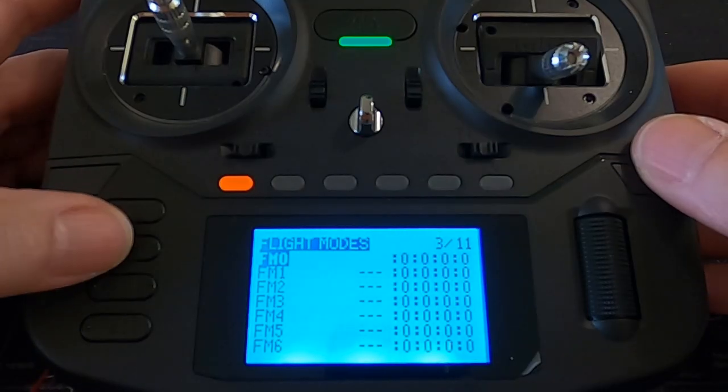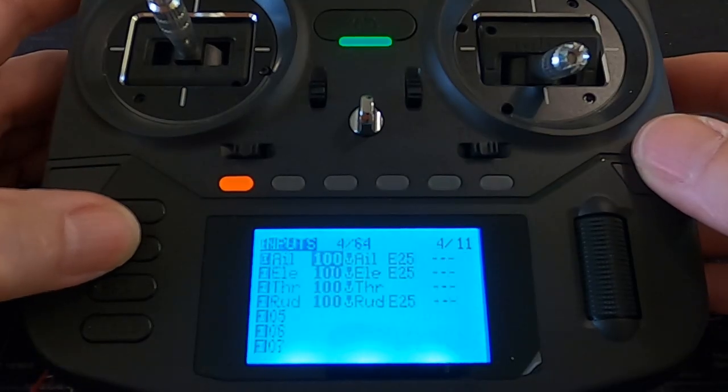Flight modes — there are no flight modes set up here. I'm going to do a separate video specifically for flight modes and global variables, as that's a bit more advanced.